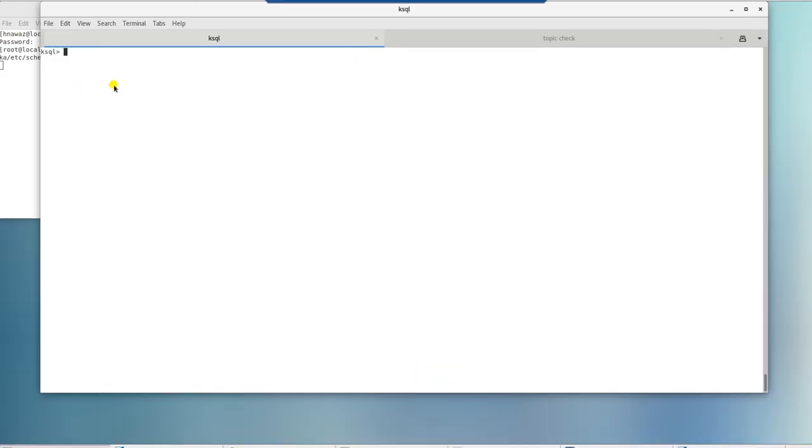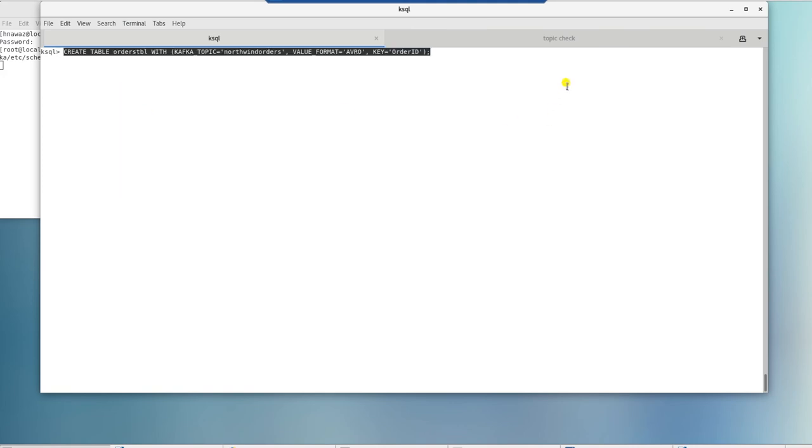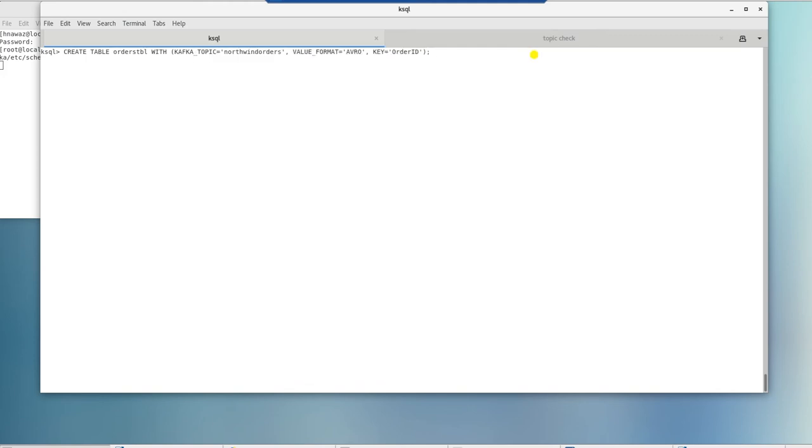Let's go ahead and persist Northwind orders topic data to a table. I'm going to paste create table statement and hit enter. This will create a table. Now we can query it with a select statement. However, it doesn't show any data.